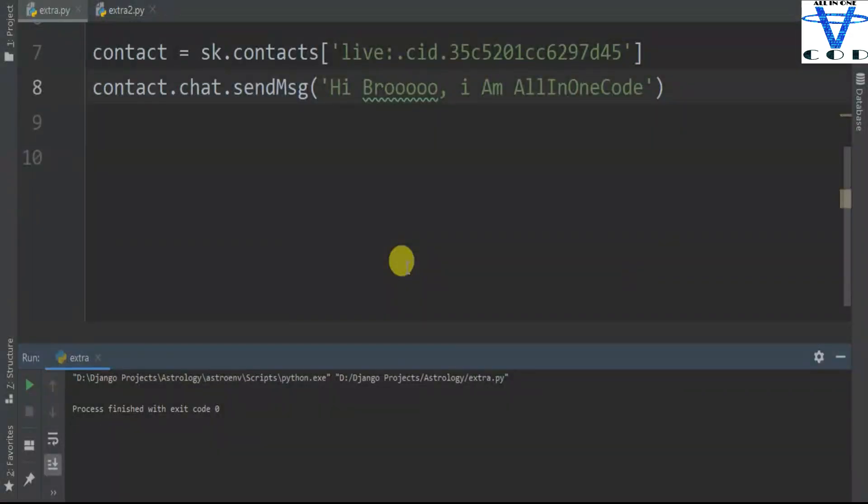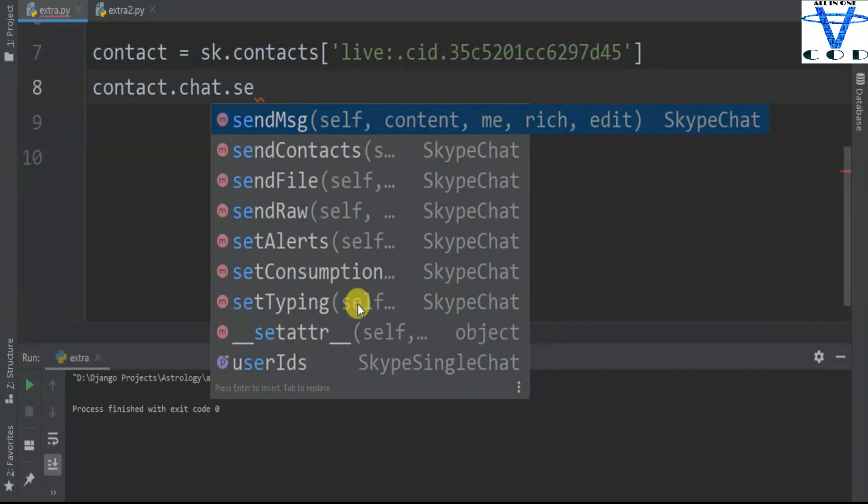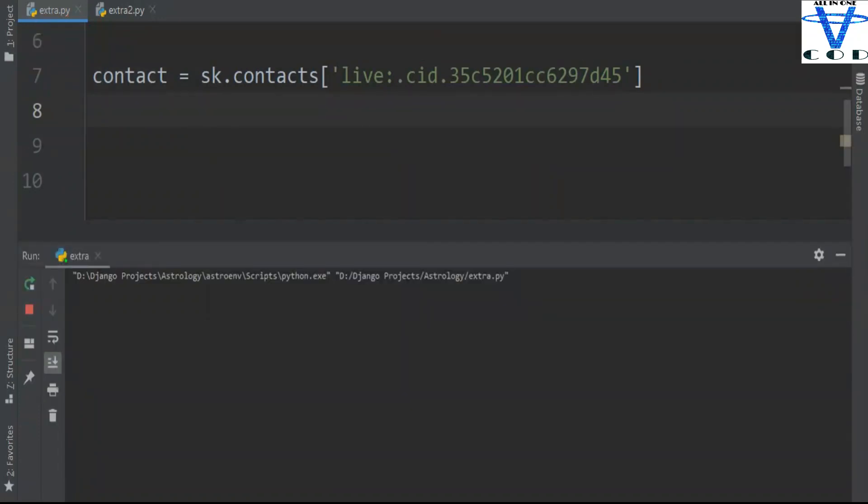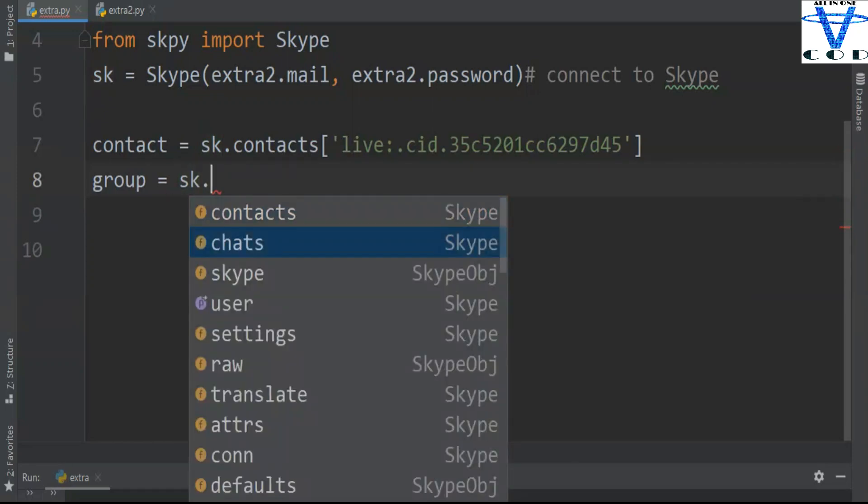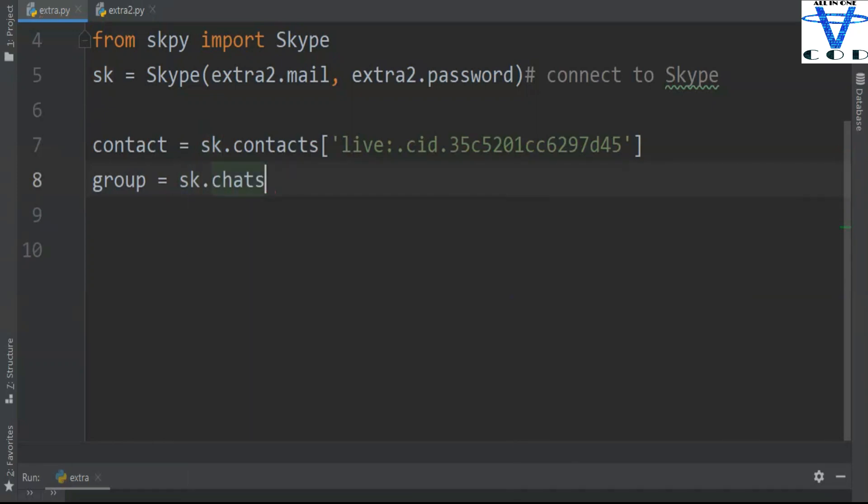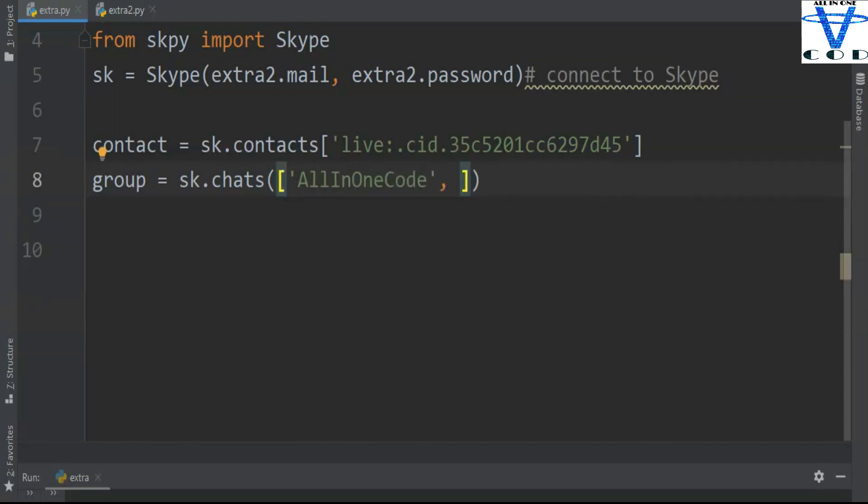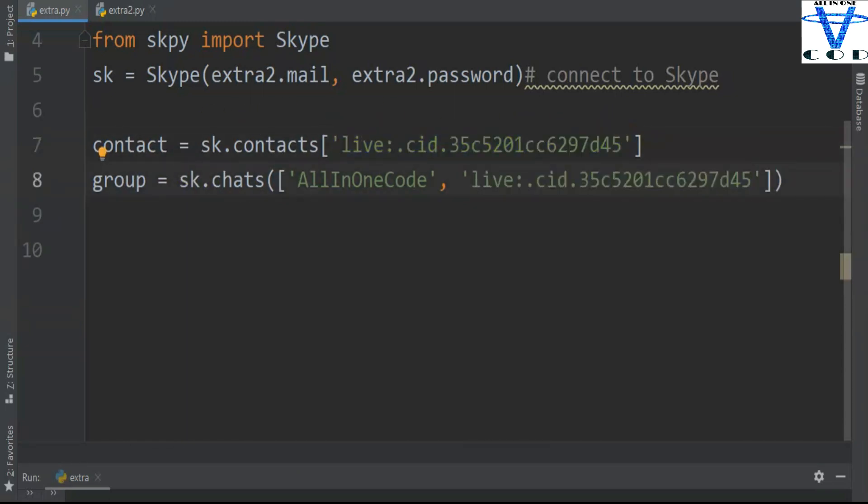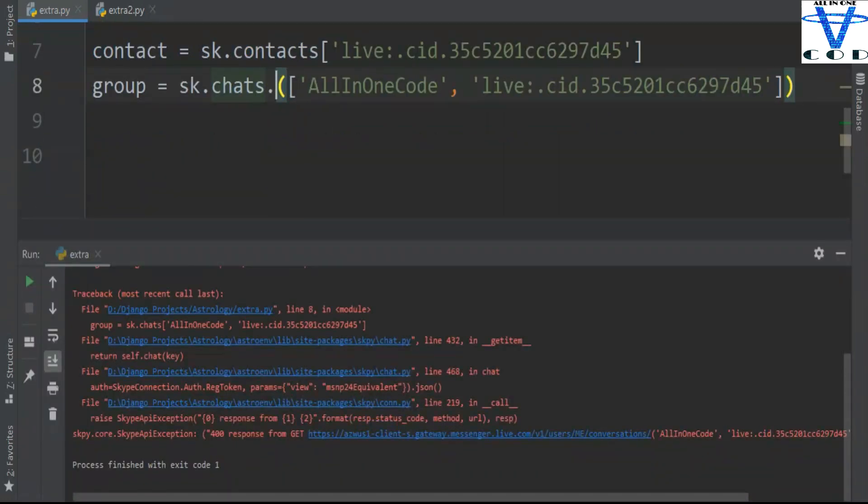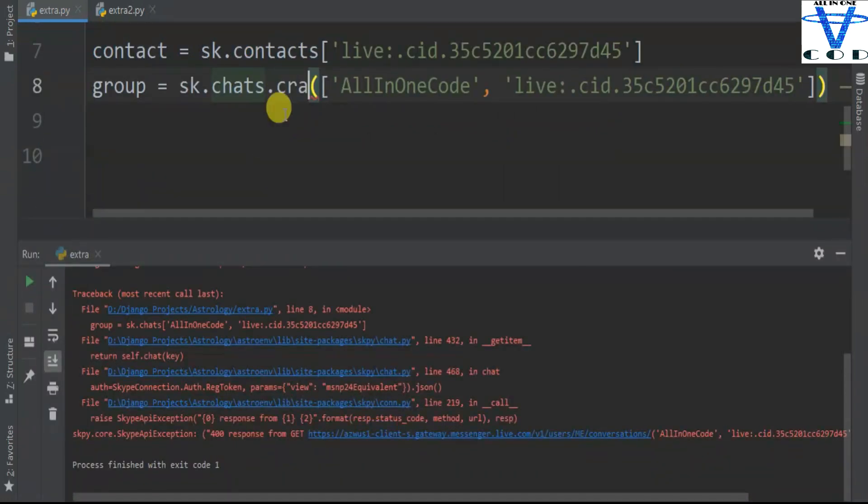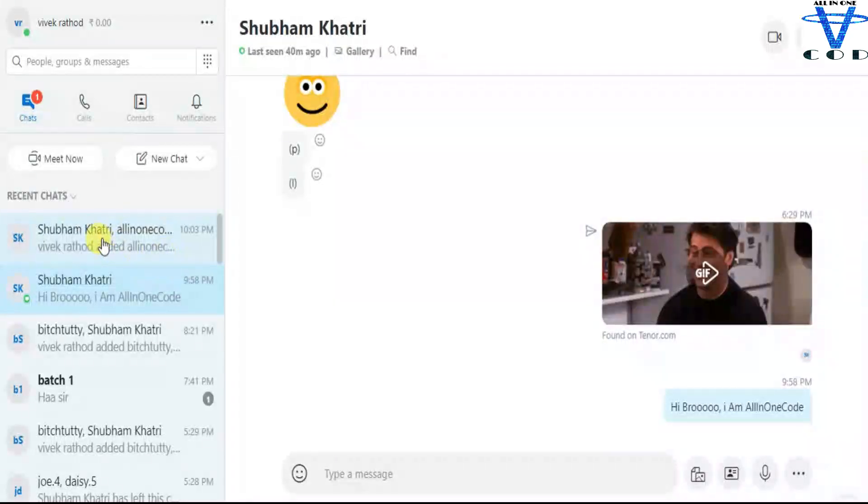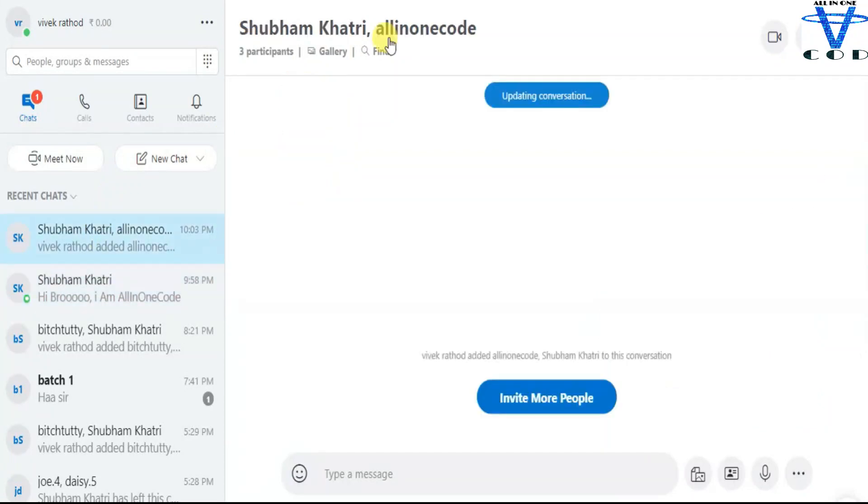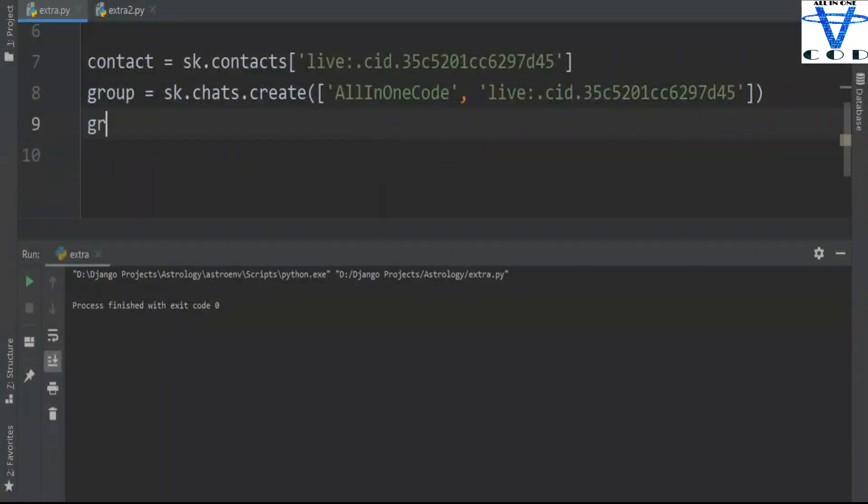You can even send files, pictures, audio, contacts, raw, alerts and so on. Now what if you want to create a group? Just you have to do is group equals - same in here sk.chats.create, and in here you have to pass the group name which is 'all in one code', let's say, and then which friend you want in this group. Let's say I want this friend. Now you can see I got Subham and all-in-one code in here.